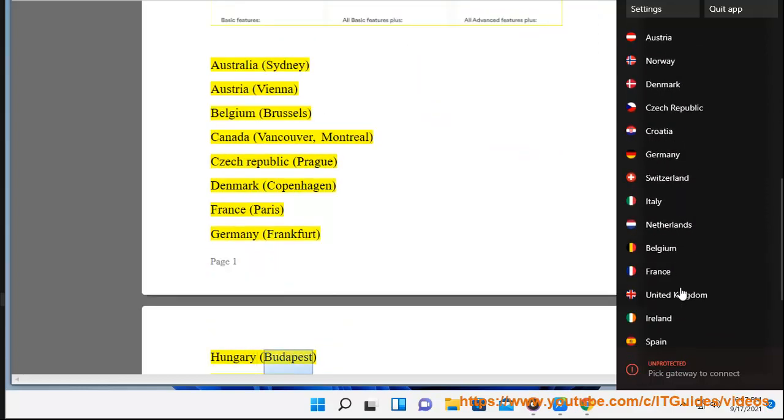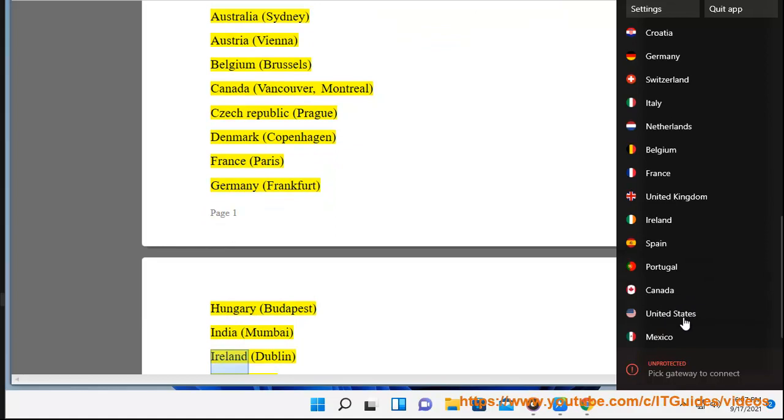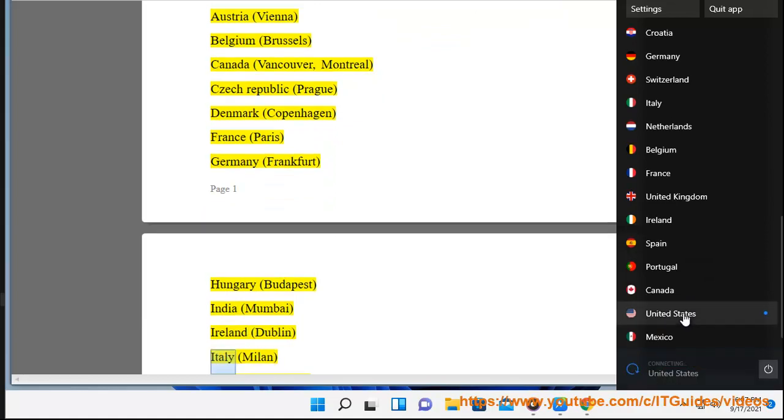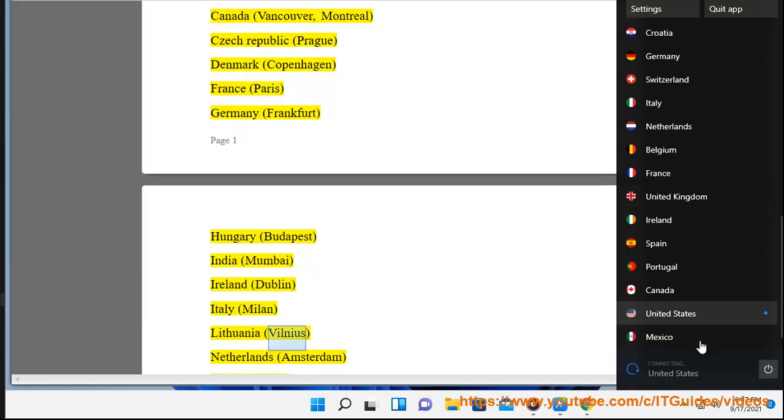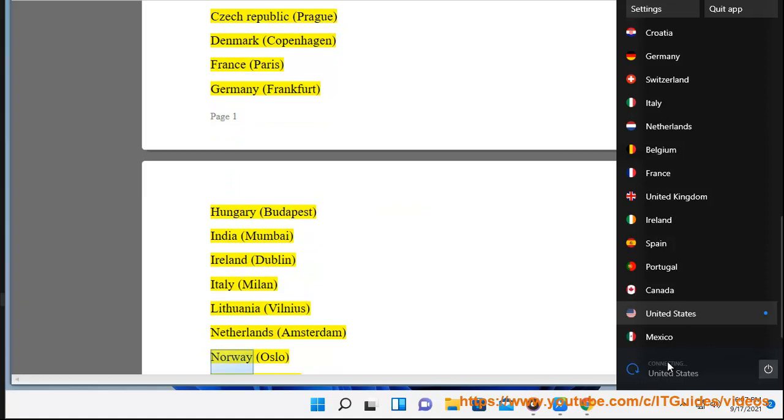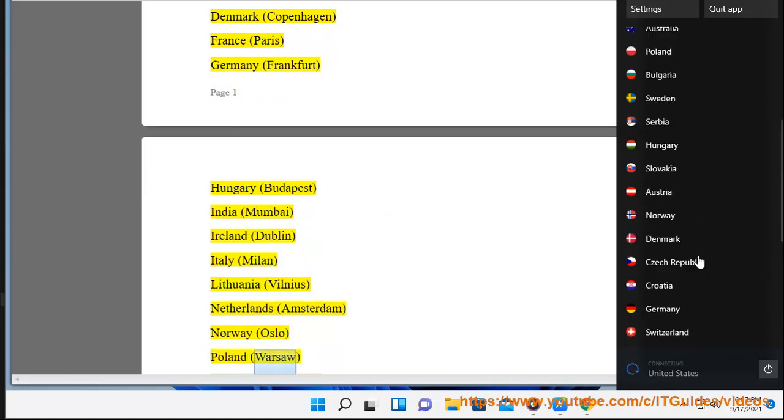Hungary (Budapest), India (Mumbai), Ireland (Dublin), Italy (Milan), Lithuania (Vilnius), Netherlands (Amsterdam), Norway (Oslo), Poland (Warsaw).